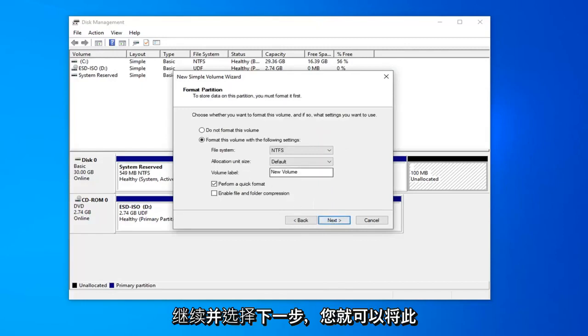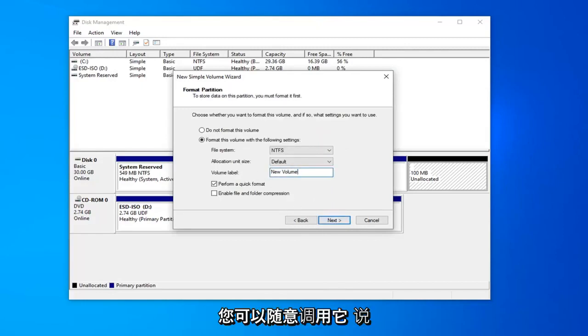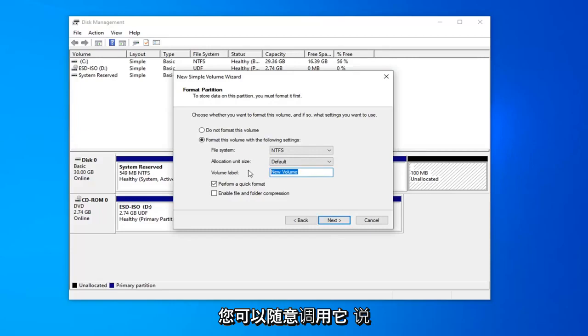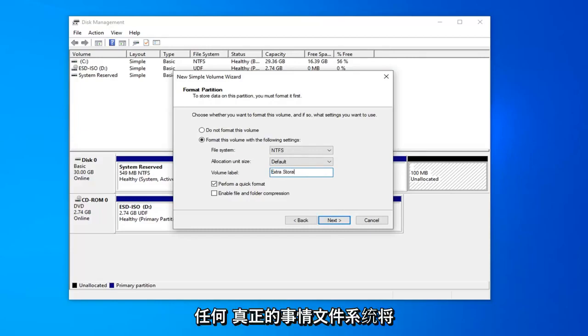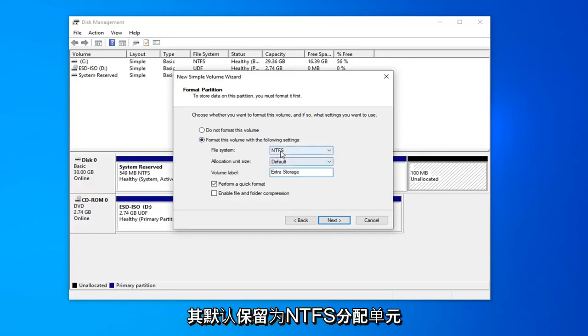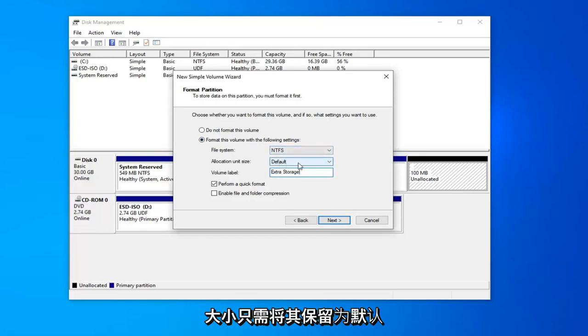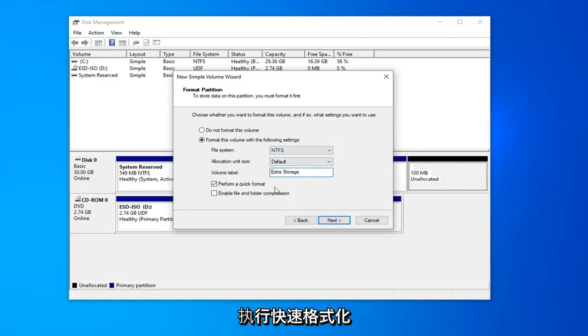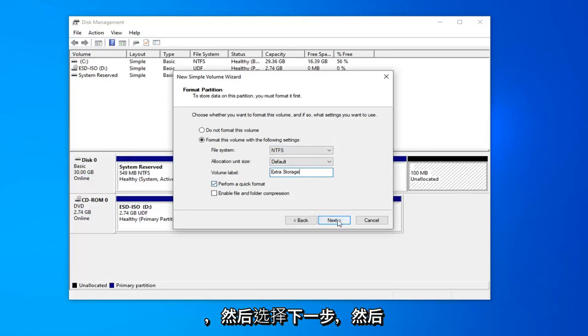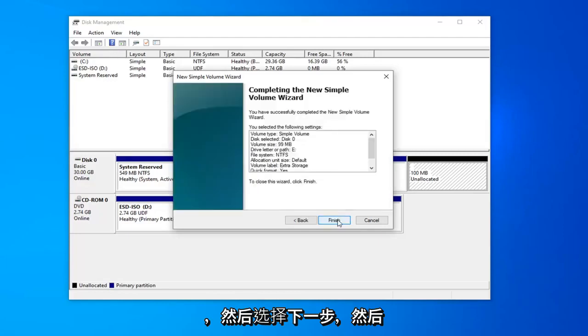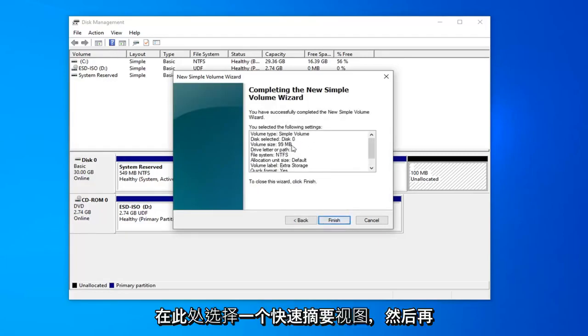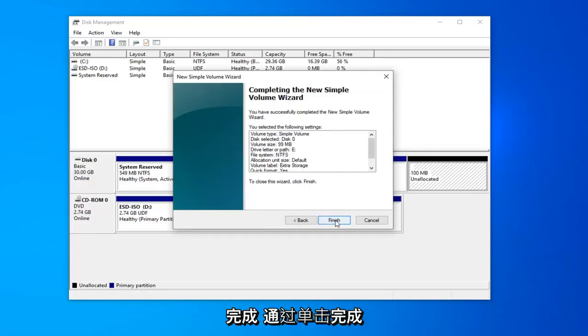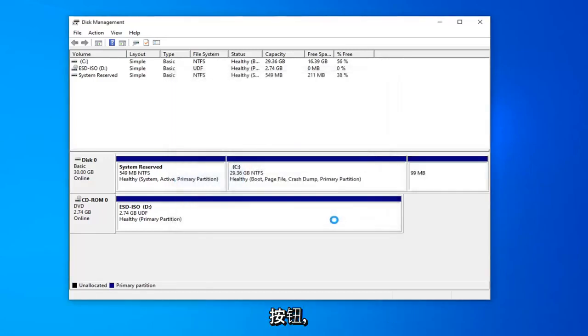You can name this drive whatever you want. Volume label, you can call it whatever. You can say extra storage. I mean, it could be anything really. File system, keep that at default at NTFS. And allocation unit size, just keep that at default as well. You can keep this box checked where it says perform a quick format. And then select next. And then one quick summary view here before finishing it off by clicking the finish button.